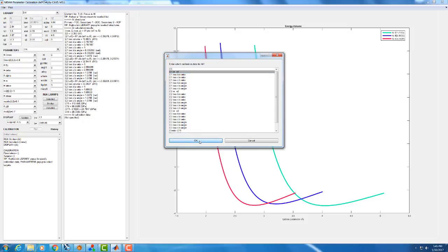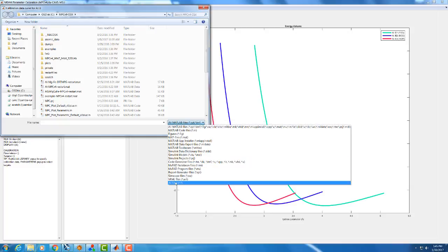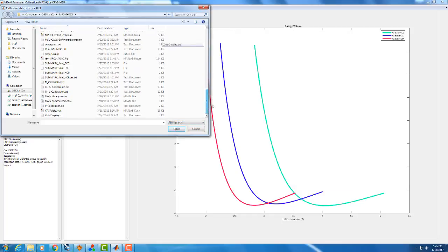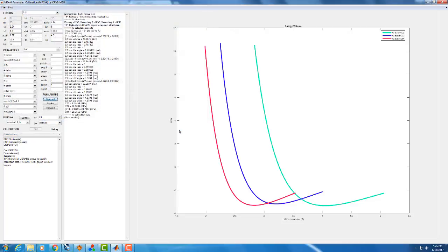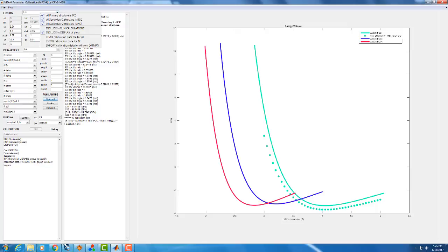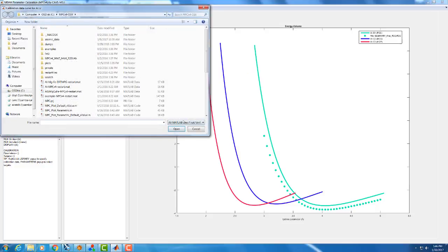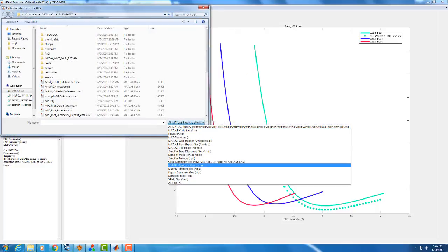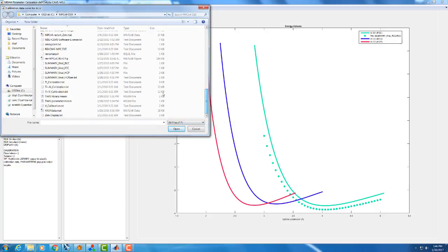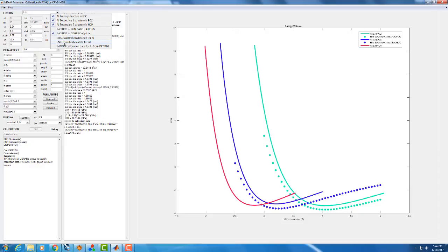By default, it's only going to look for MATLAB files. Mine is just a simple text document, so we need to change to look for all files. Go and find the file that's already been generated for FCC. Open it, and it generates those points down in our graph. Now we can compare our DFT results to our meme results. And very quickly, I'll do the same thing for BCC and HCP.